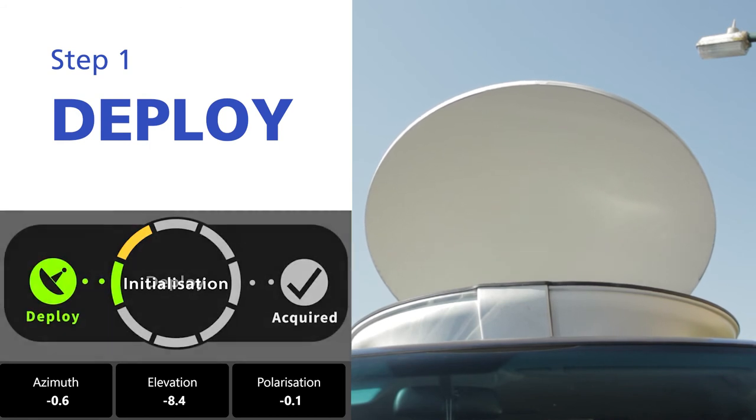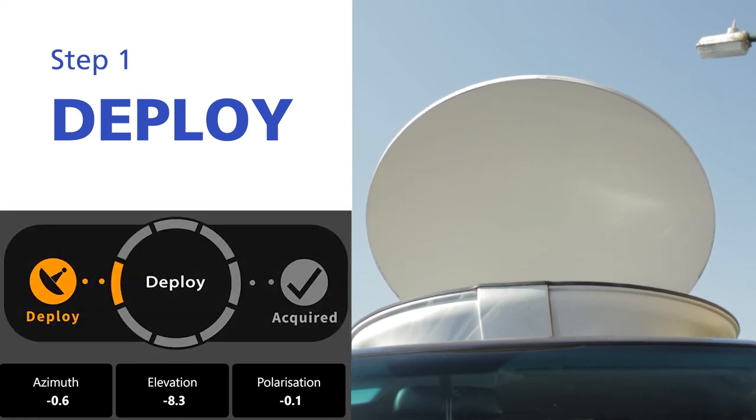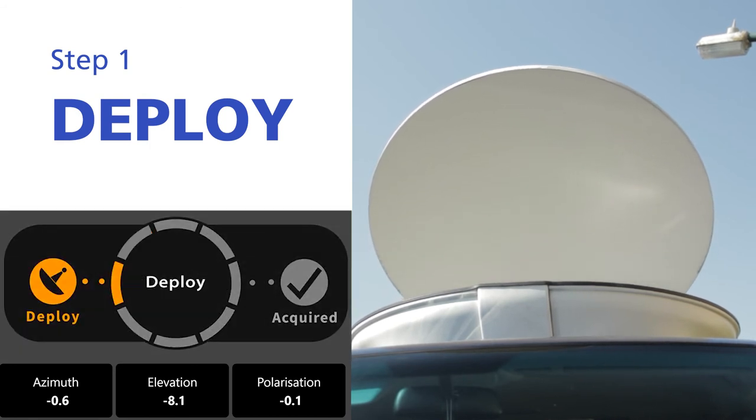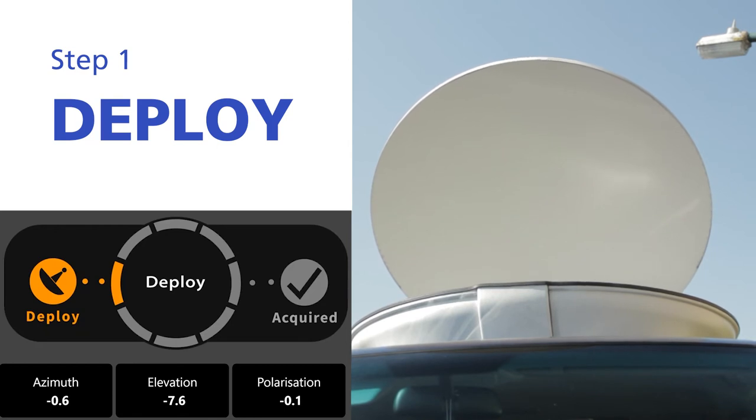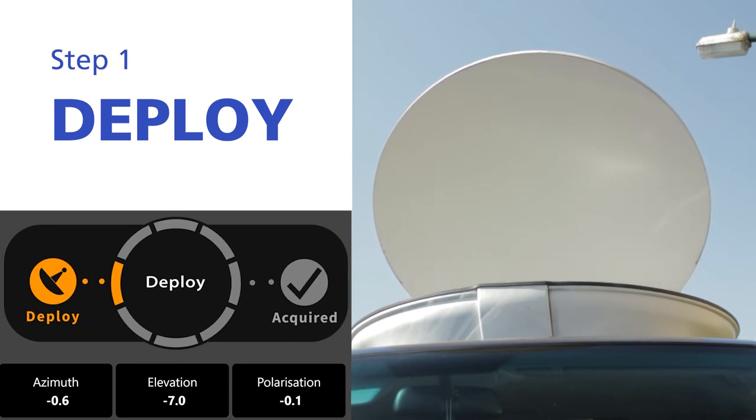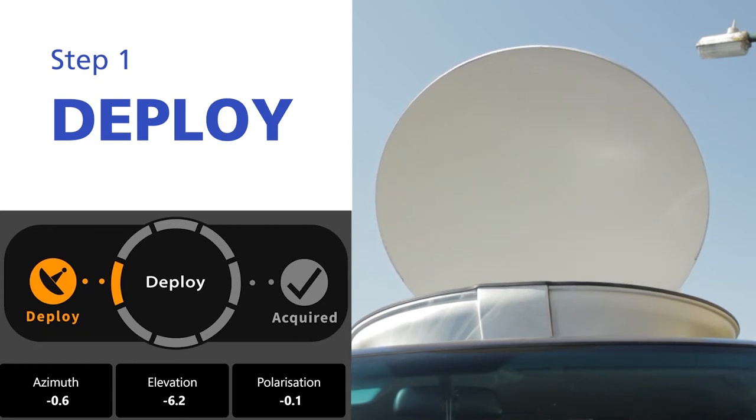Once the antenna has successfully completed a deploy, it will start the initialization phase. During initialization, the antenna will read all the sensors and instruments required to calculate the position of the satellite.